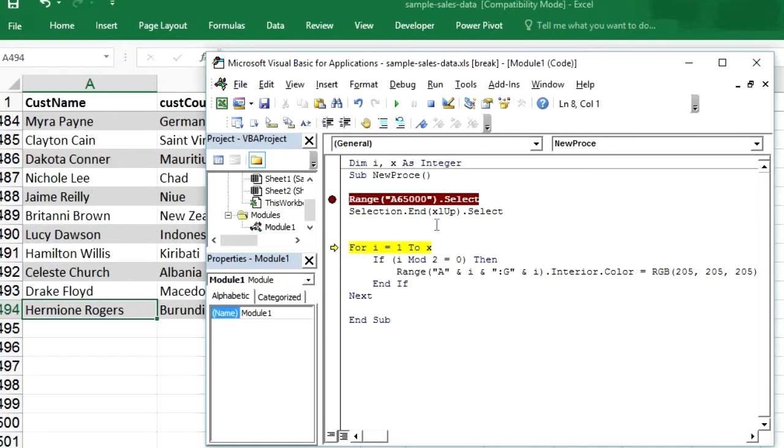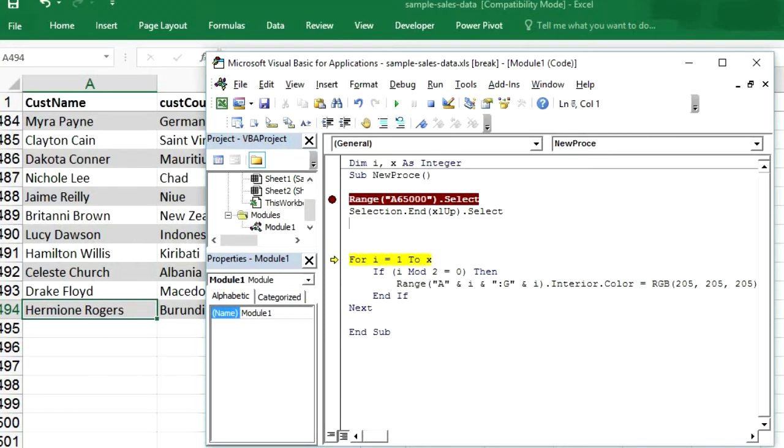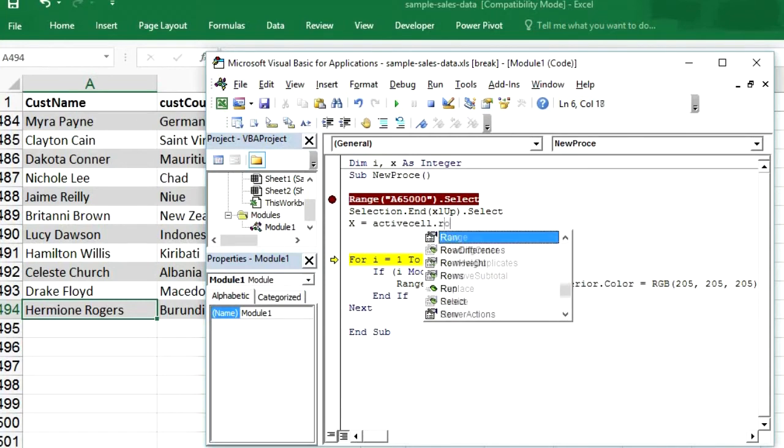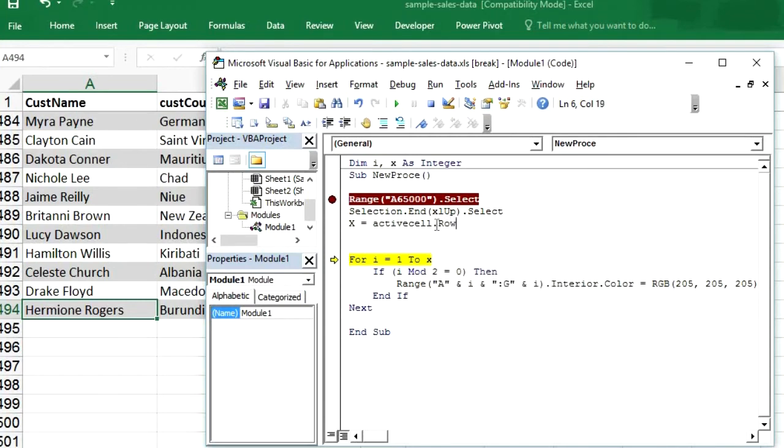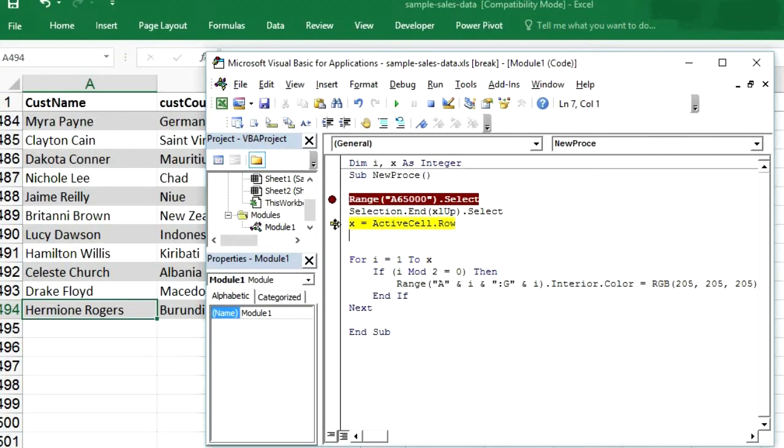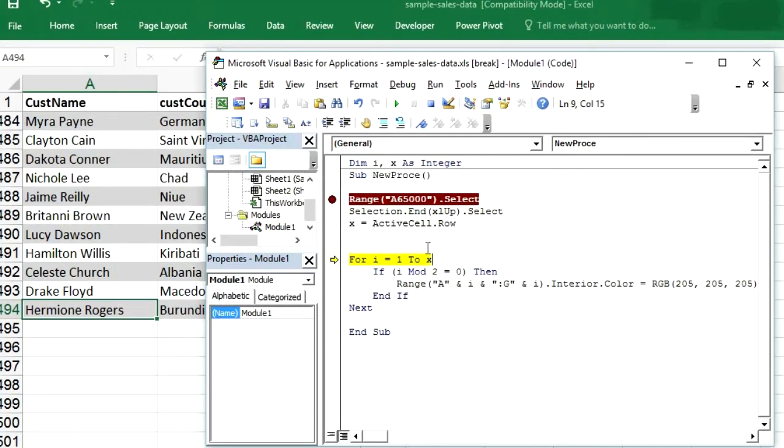So how can we get our row number from this cell? So our X would be active cell dot row. So it will give us the row number of active cell. Because this cell is active. So to get the row number of this cell, we will use active cell dot row. So we will move this up and press F8. So you can see. Now X has 494. So we will run this row from 1 to 494 guys. This is what we are trying to get. Now this is done for rows.